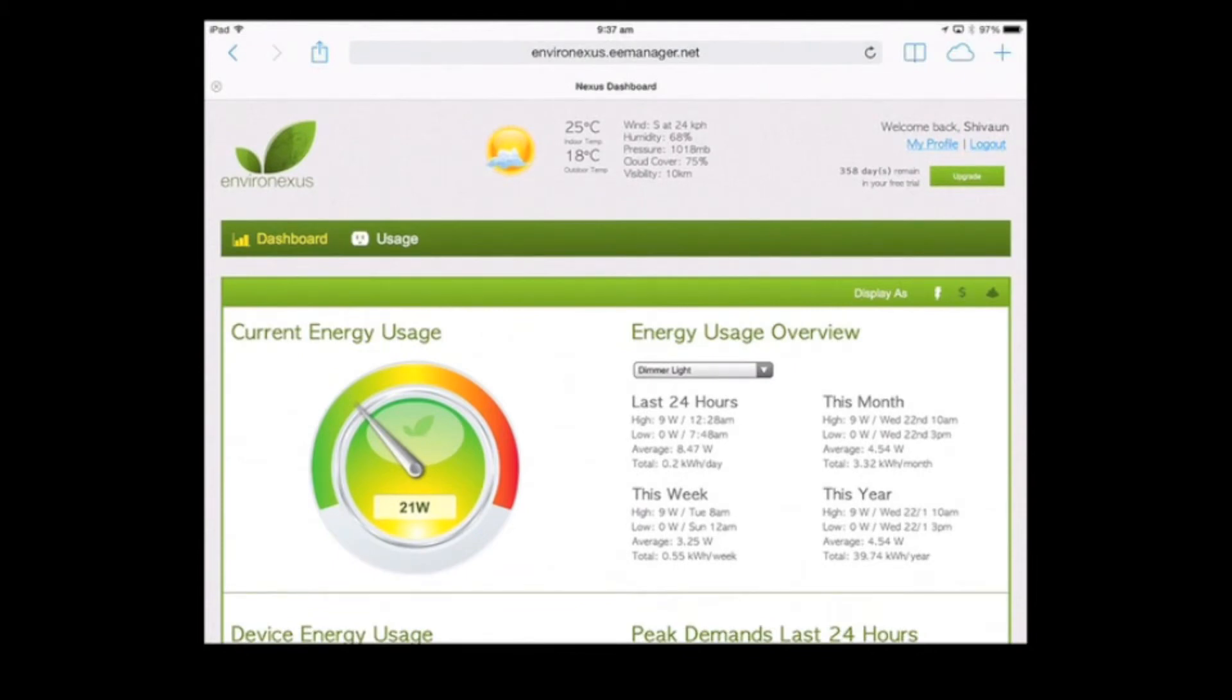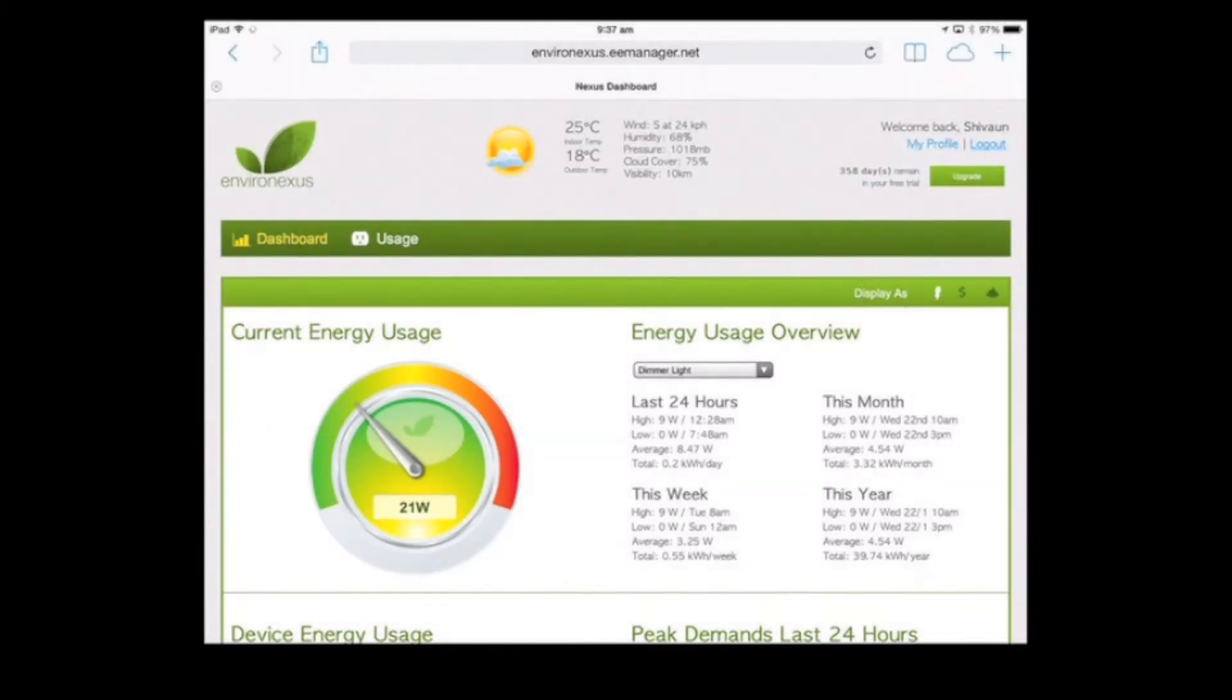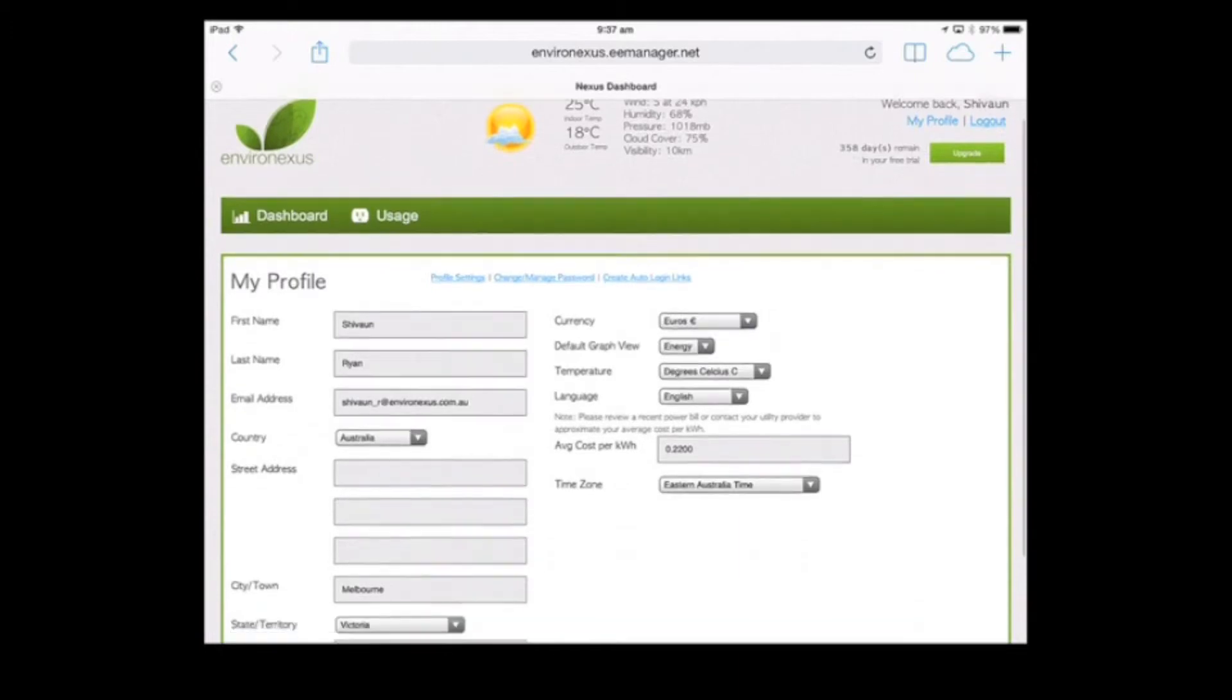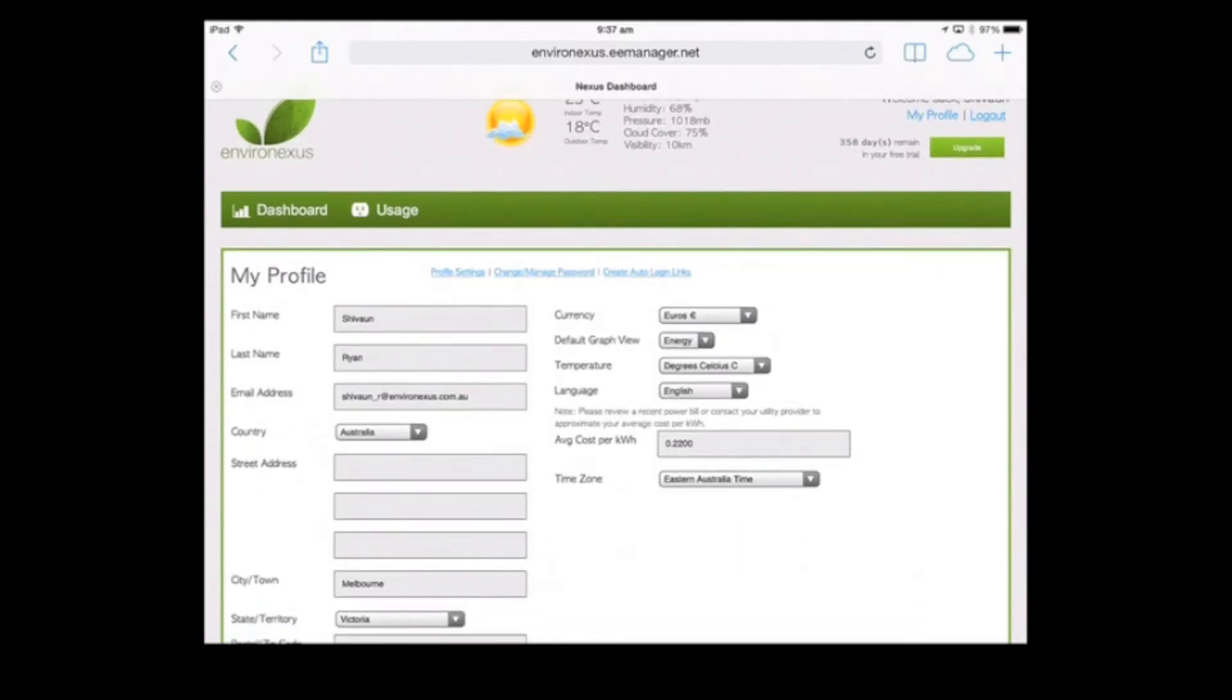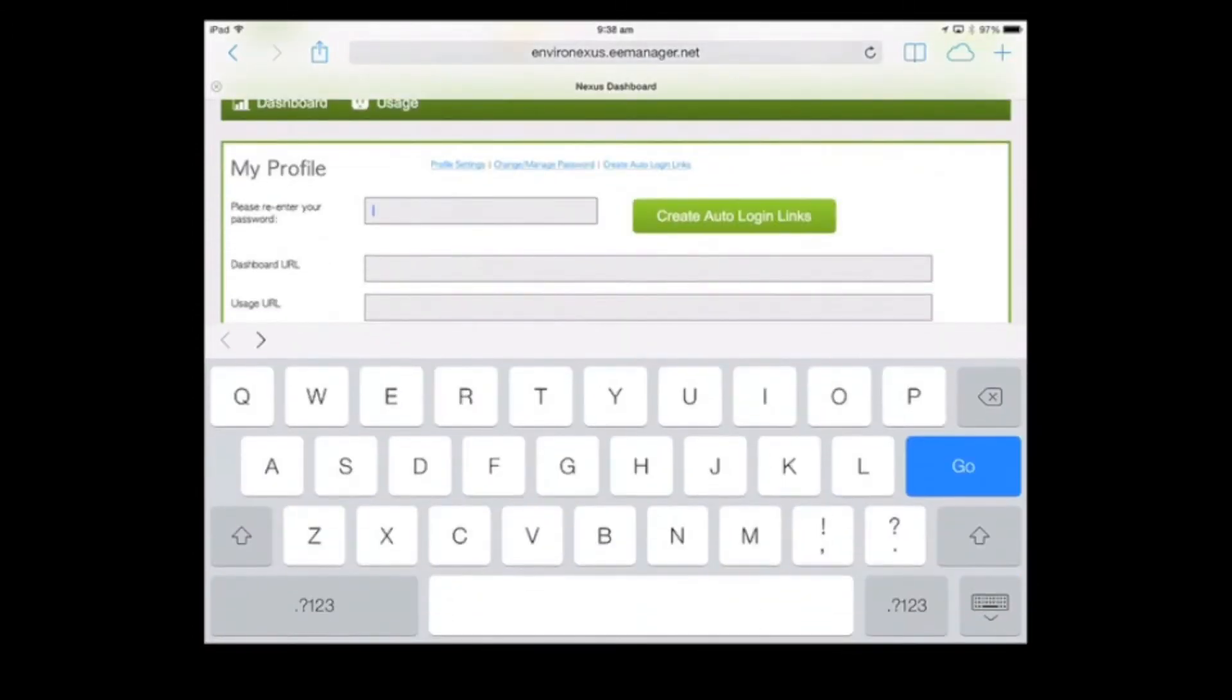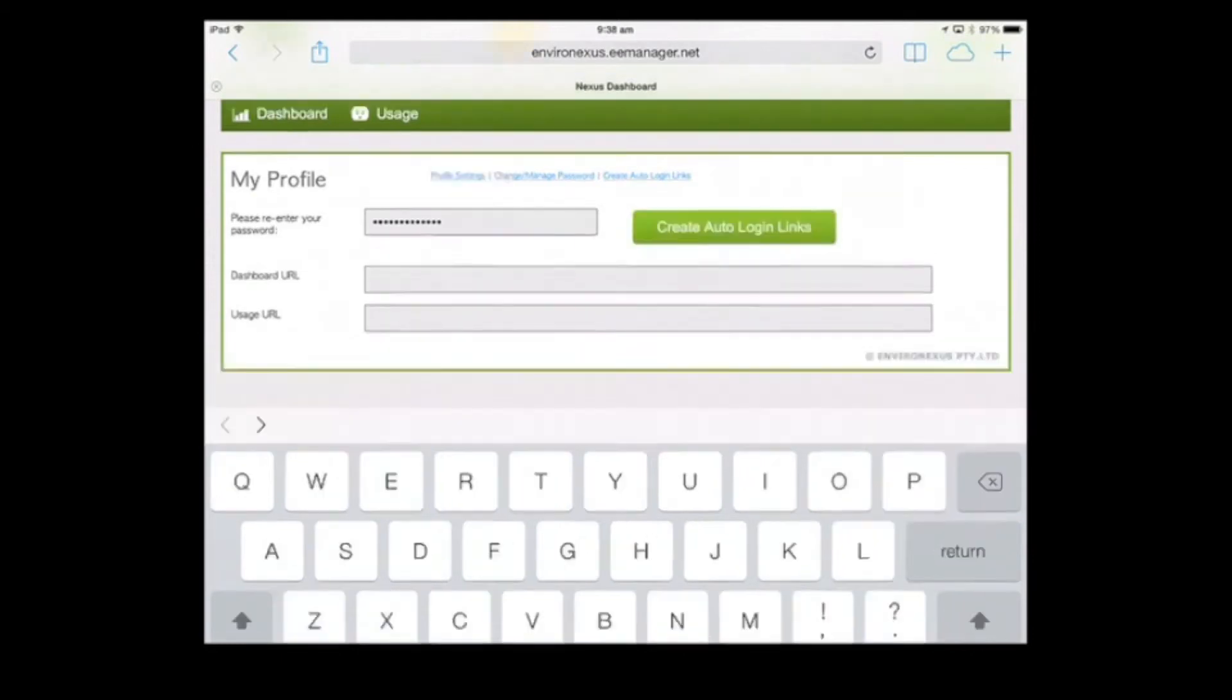Click on my profile in the top right hand corner, and then click on create auto login links. In these blue options here, this is going to prompt for the password again. We want to select create auto login links.